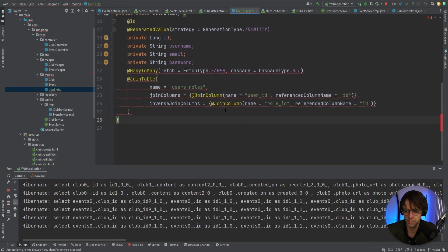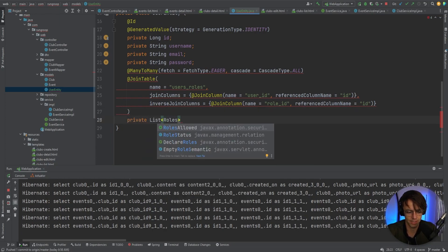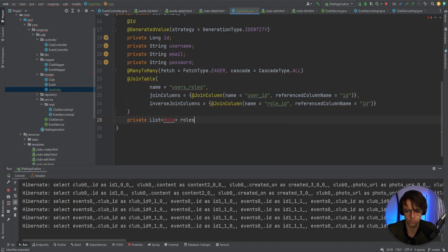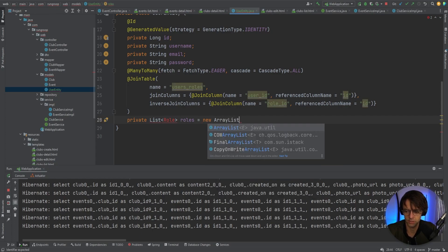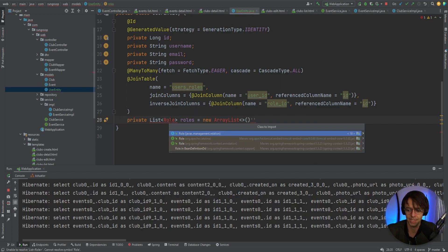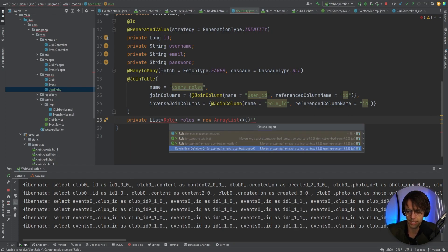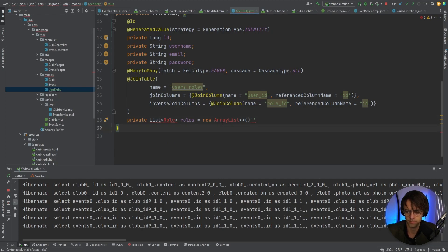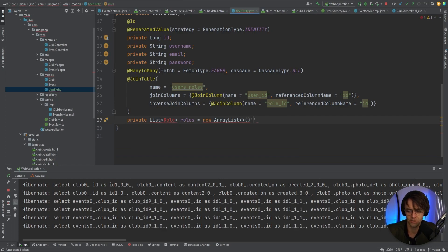We do have a red underline but I think that's only occurring because we don't have the actual roles field down here yet. So we're going to go ahead and add a roles field and initialize it with a new ArrayList. That looks good. We don't actually have the Role class yet, so let's go ahead and make it, then we can come back and fix this part.